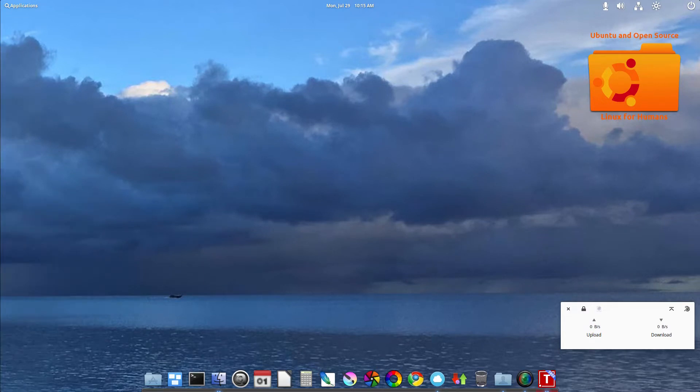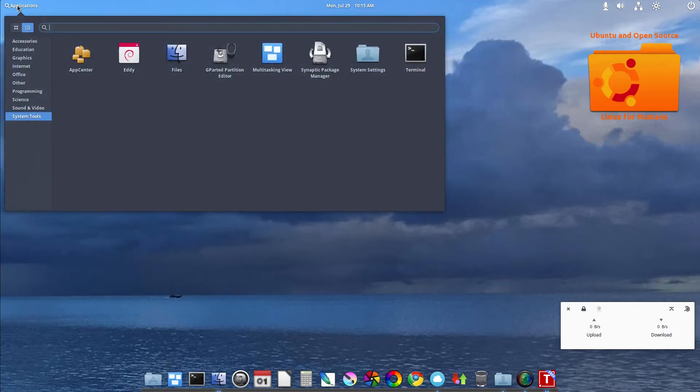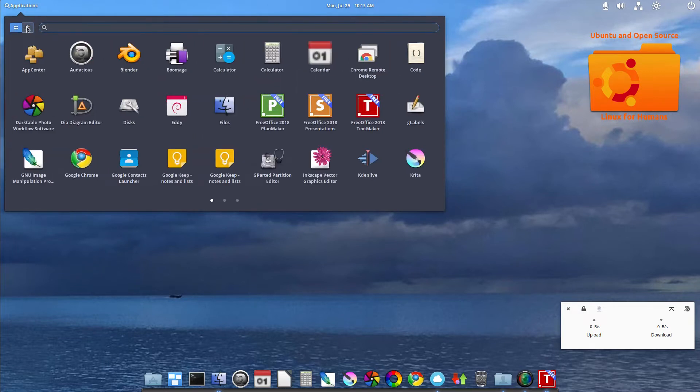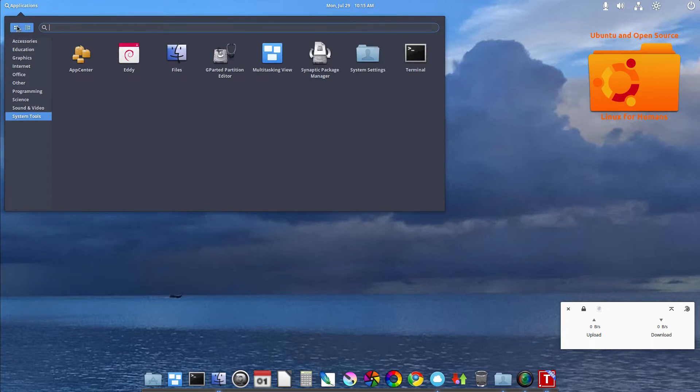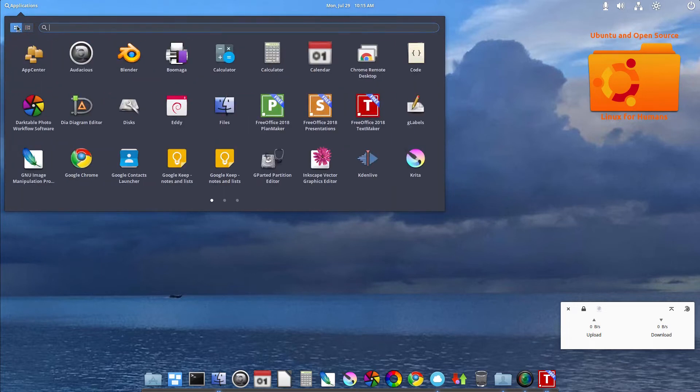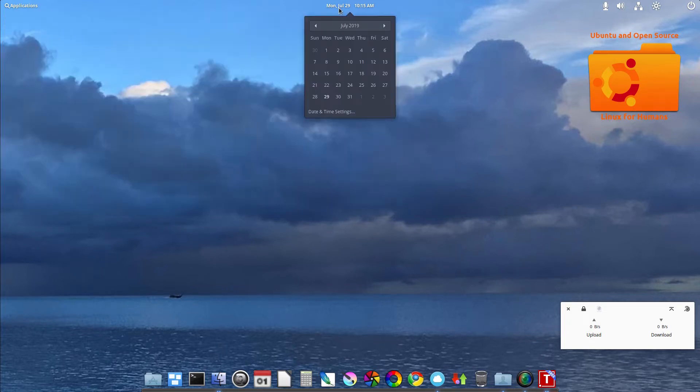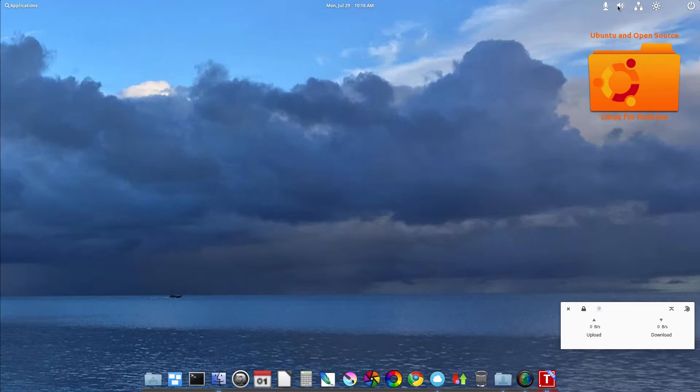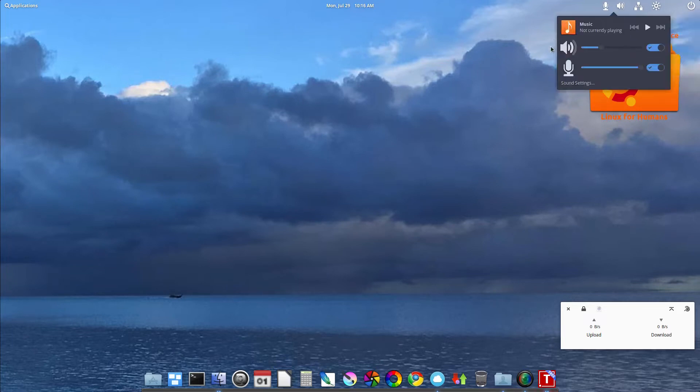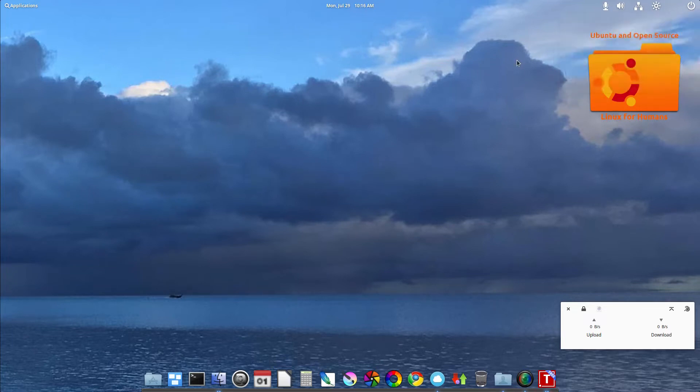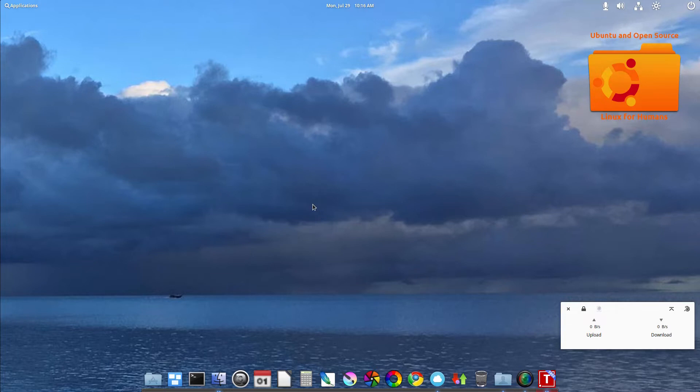And so this is the elementary OS desktop. You have your applications here on the top of the panel, your menu choices and how to view the menu, the date and the time, the notifications over here along with the power button to log out, your wallpaper.